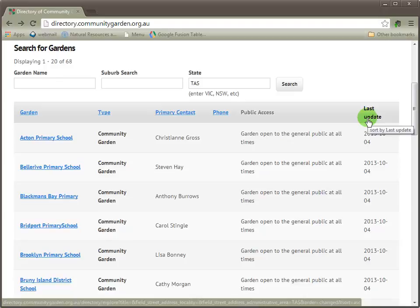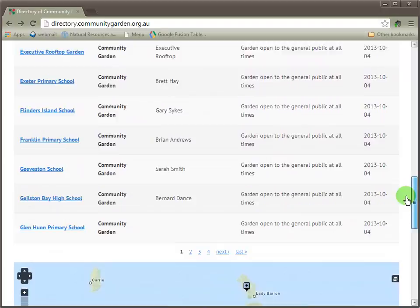If you scroll down the page, you find that there's a map. This map corresponds with the tabular listings above, so now you can see how each garden is positioned in the state.